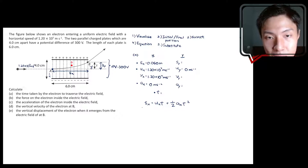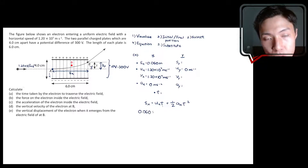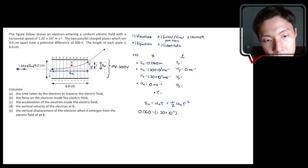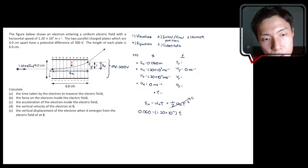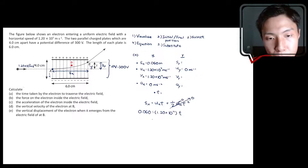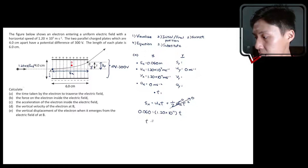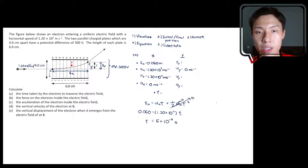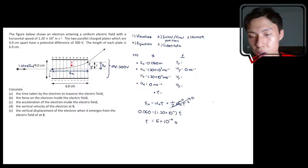Substituting the values: 0.060 = 1.20×10⁷ × T + ½ × 0 × T². Since Ax is zero, the second term disappears. From this you can find the time taken for the electron to go from A to B, which is 5 nanoseconds. That's how you solve question A.